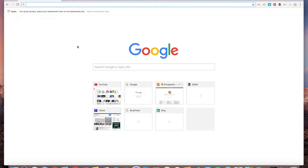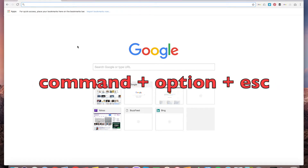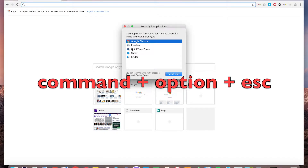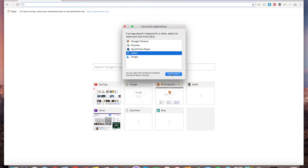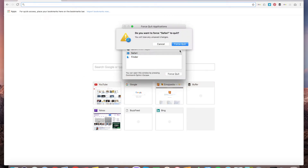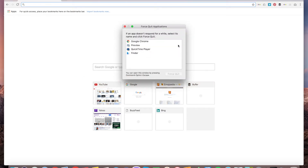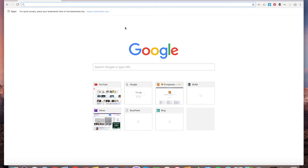It's really easy — just press Command-Option-Escape, just like this. And then you can force quit tasks, just like this. One more time: Command-Option-Escape on Mac gives you the same functionality as Ctrl-Alt-Delete on Windows.